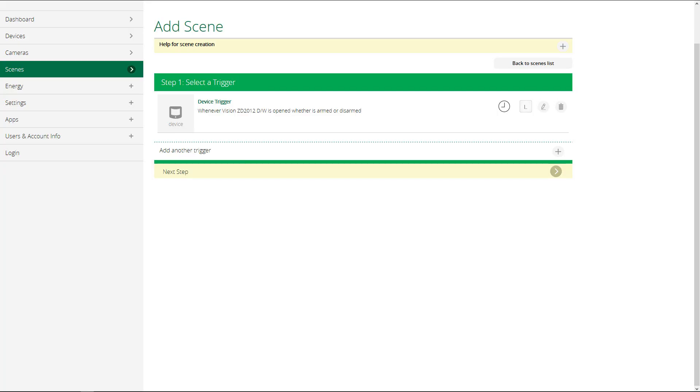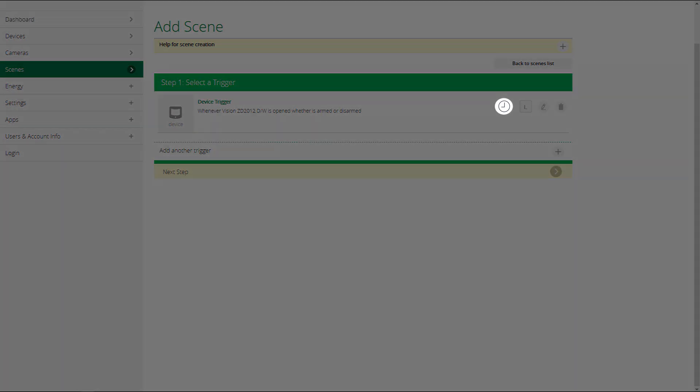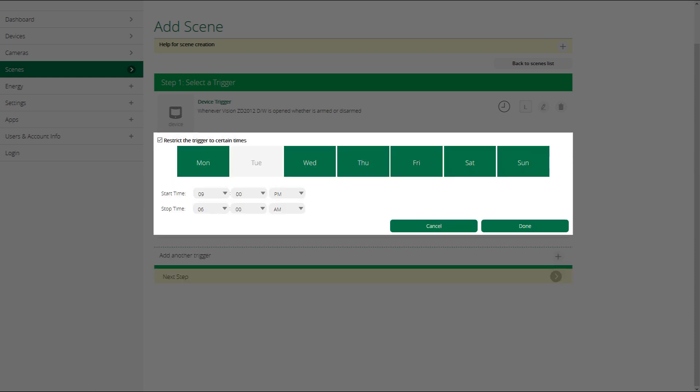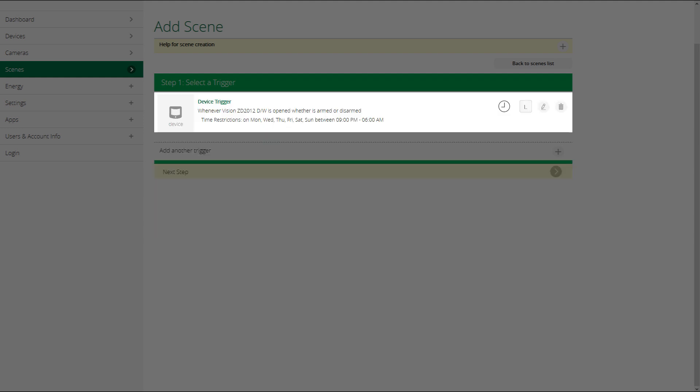When using a device as a trigger, there's one more option. I can limit when the scene runs to certain days and certain times. I do that by clicking on the clock. I then click restrict the trigger to certain times, and then select the days and the time on those days that I want the scene to run. And it's just that simple. Now the scene only runs at the times and on the days that I've selected.